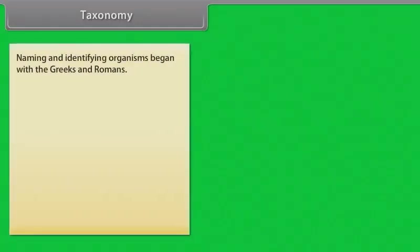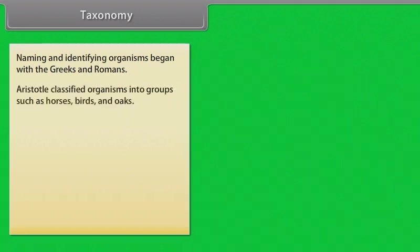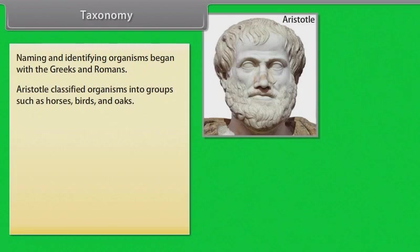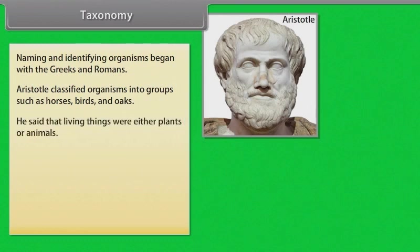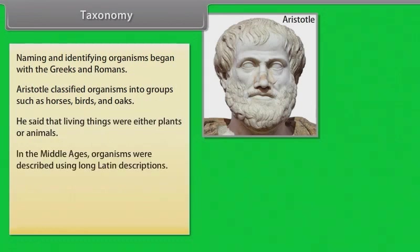Naming and identifying organisms began with Greeks and Romans. Aristotle classified organisms into groups such as horses, birds and oaks. In the middle ages, he said that living things were either plants or animals, and organisms were described using long Latin descriptions.